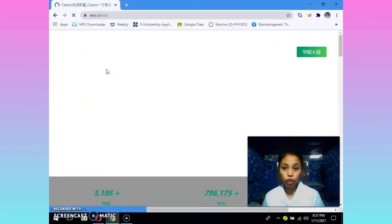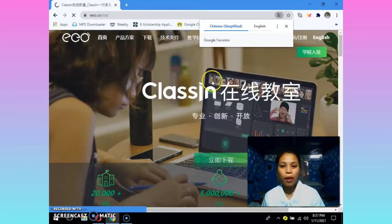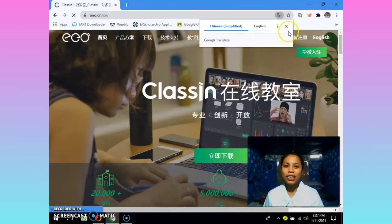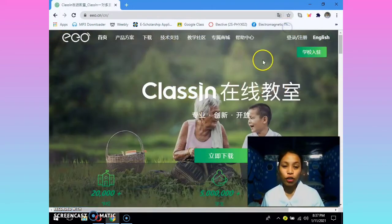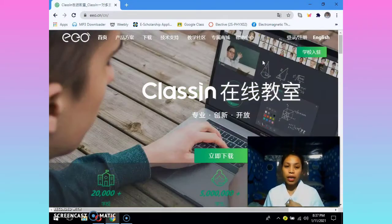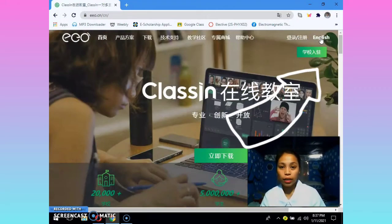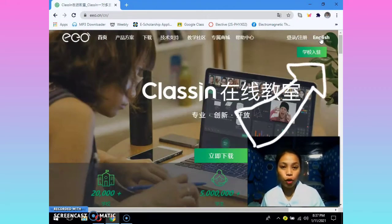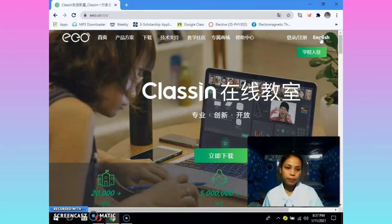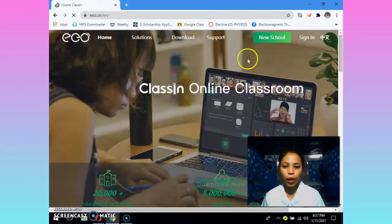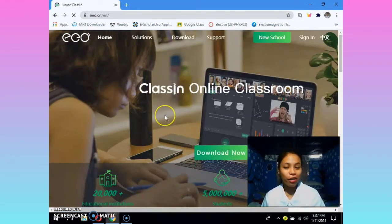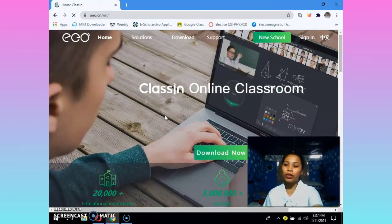Those 5 letters will take you to the ClassIn page. As you can see, it is in Chinese version. If you don't understand Chinese, you just need to click the English word at the top left of your screen. And there — it is now in English version, so you can understand what's written on your screen.